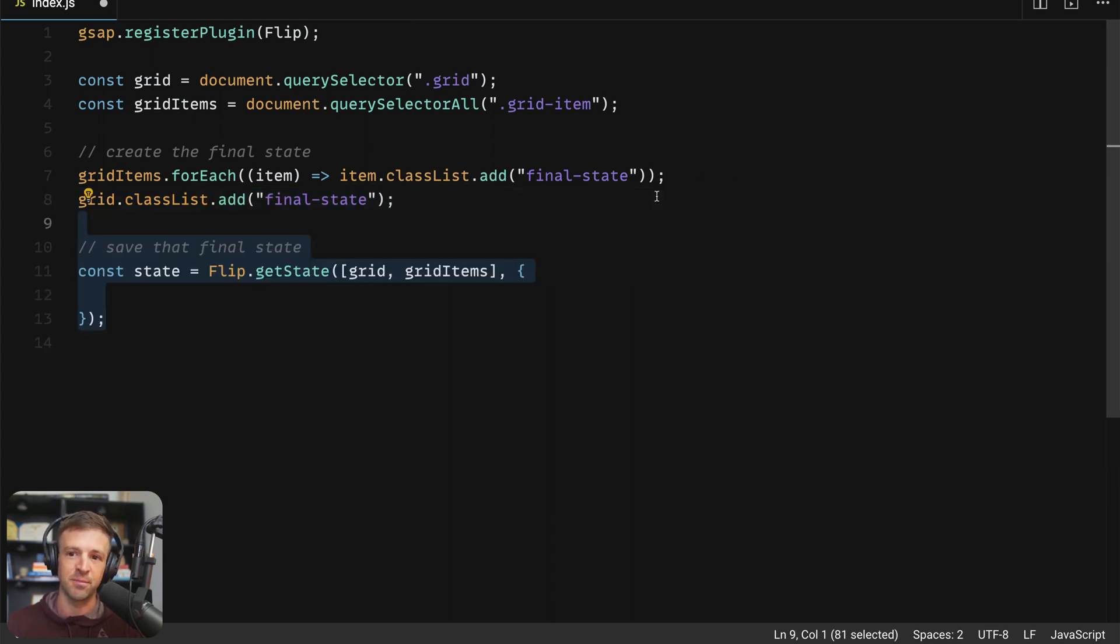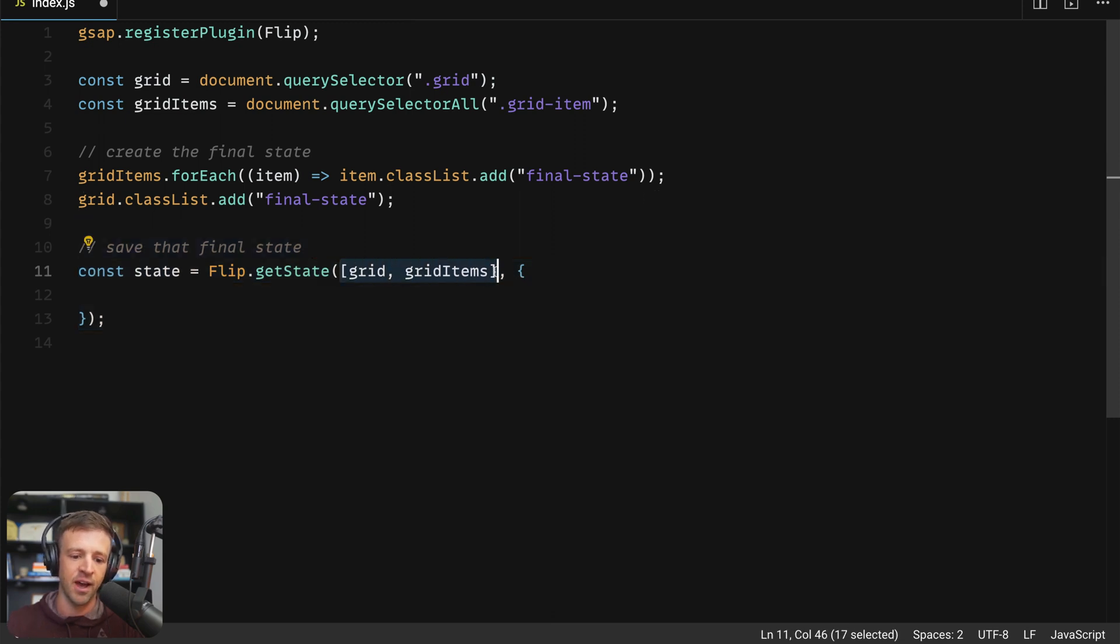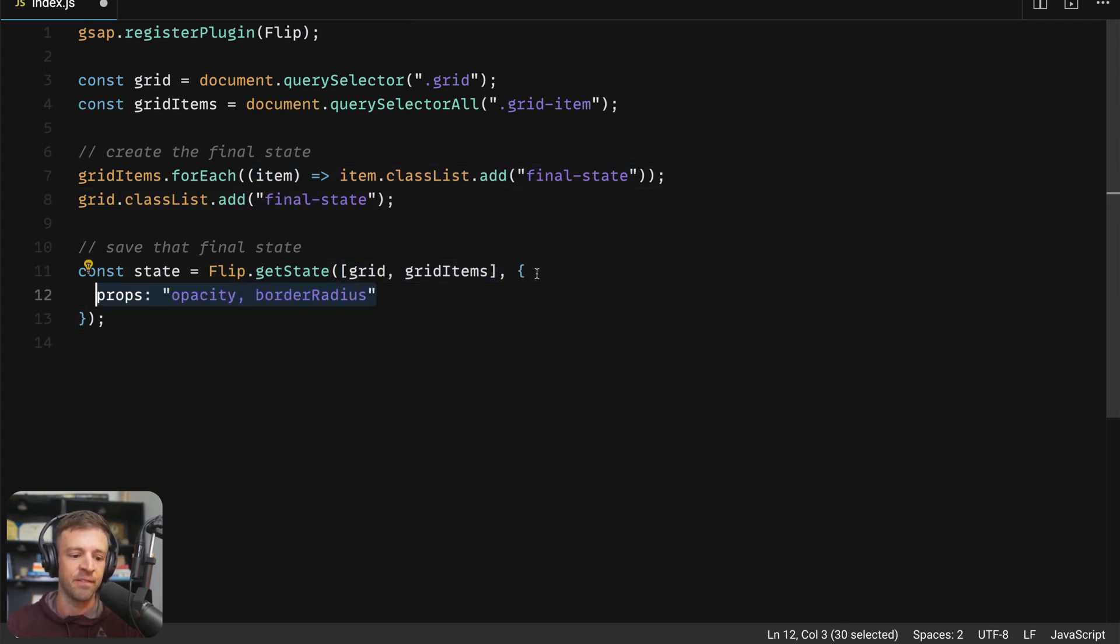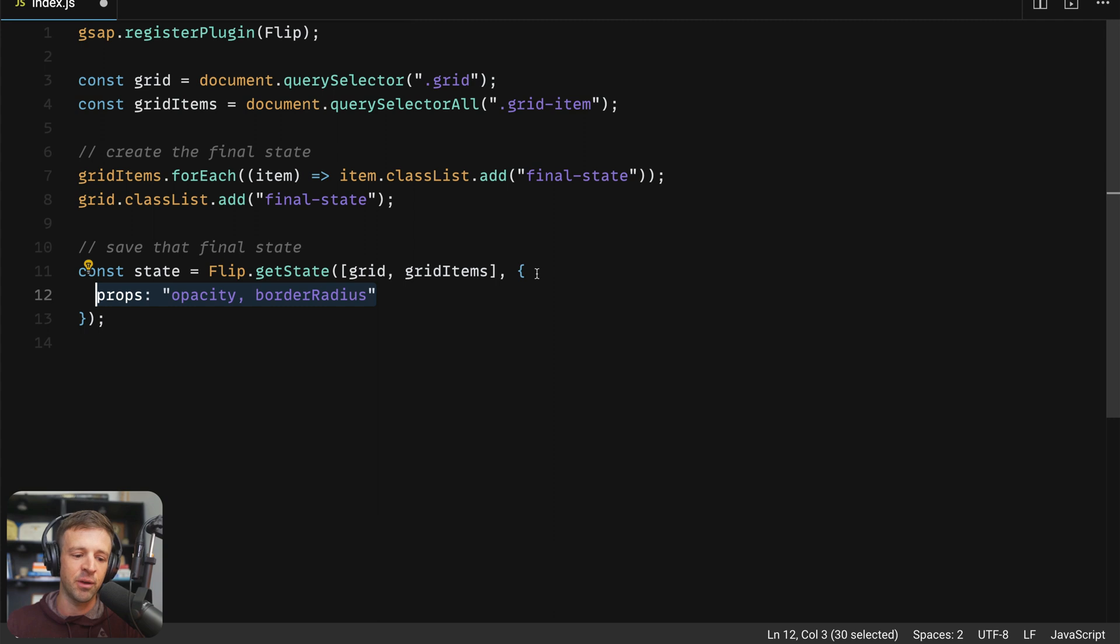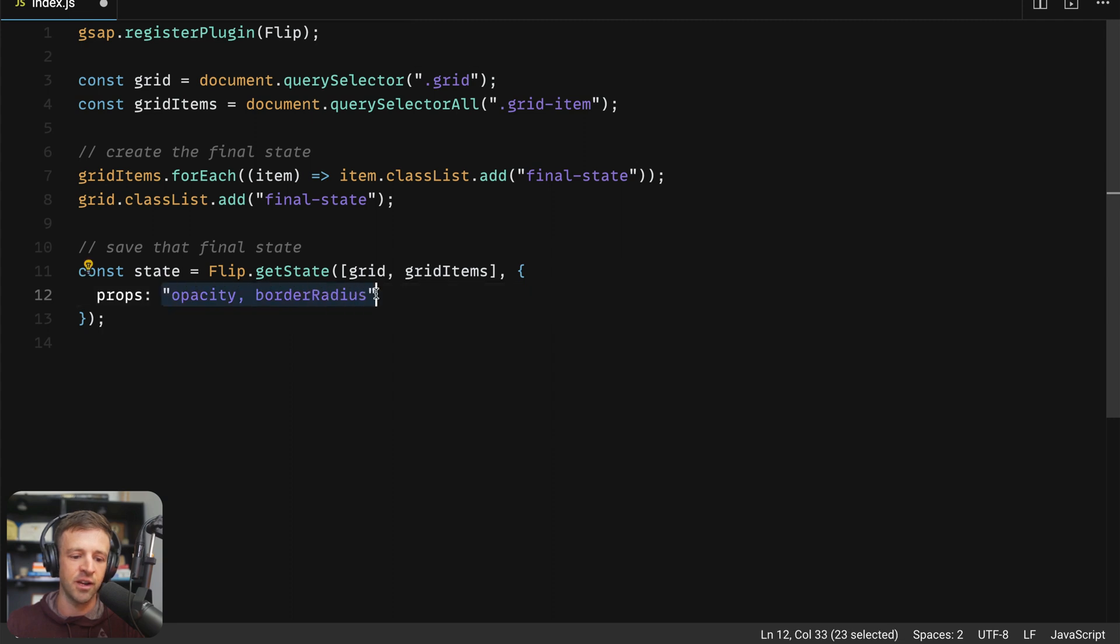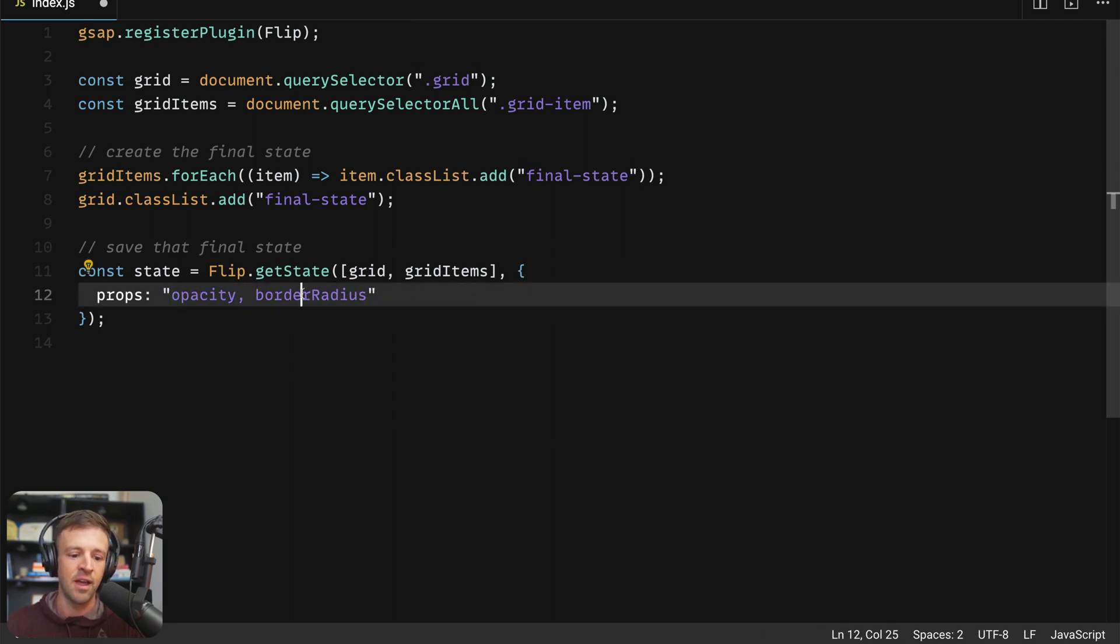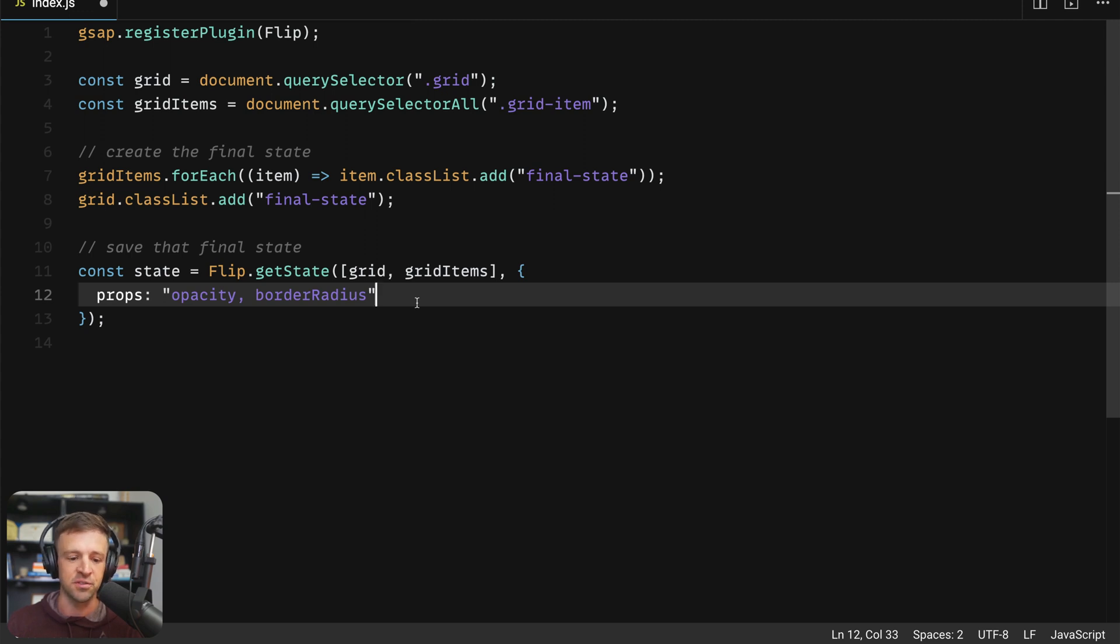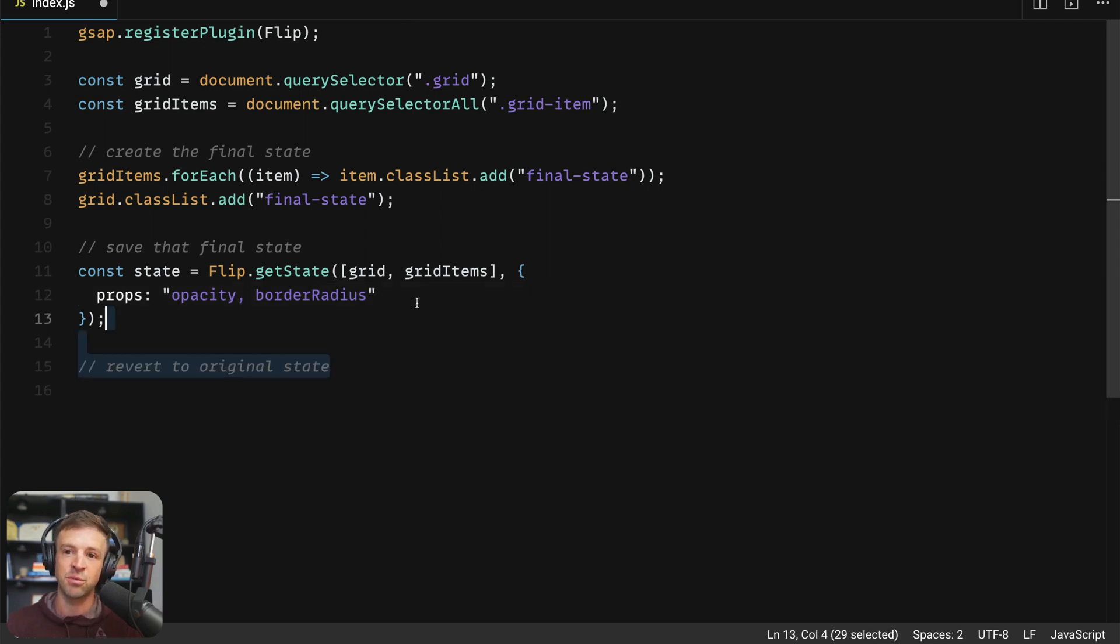Now is where flip comes in. Flip has this get state function that we can use. First, we'll pass in the items that we want to get the state for. And we're getting the final state here because we've added the final state class to these. And then within that, we can also pass an object denoted by these two curly brackets here with a property of props. And here is a string of the other properties that we want to animate. So opacity and border radius. By default, flip will animate your transforms, but not other properties like border radius or opacity or filter or things like that. So we have to tell GSAP that we want to animate those with our flip interaction.